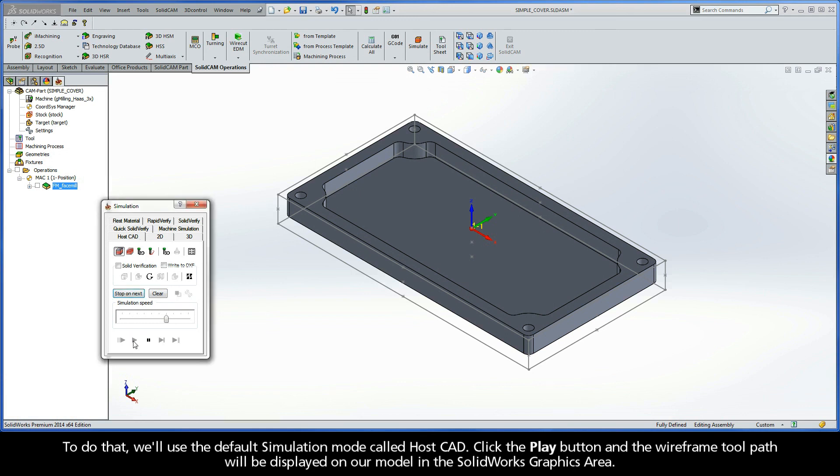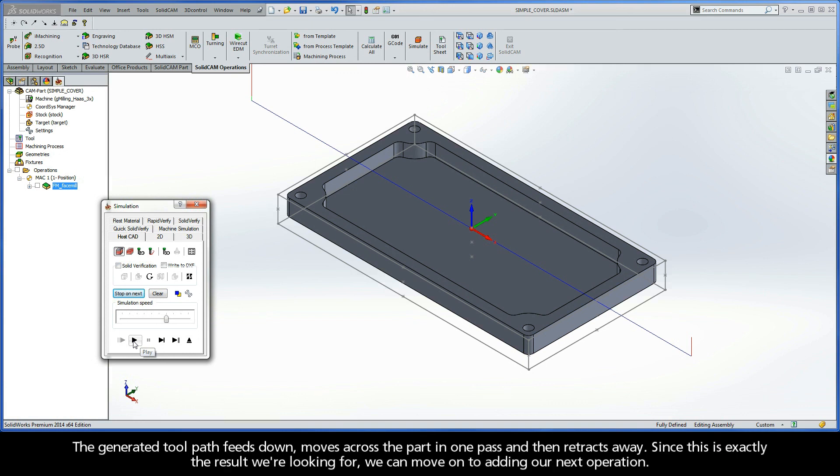Click the play button and the wireframe toolpath will be displayed on our model in the SOLIDWORKS graphics area. The generated toolpath feeds down, moves across the part in one pass, and then retracts away. Since this is exactly the result we're looking for, we can now move on to adding our next operation.